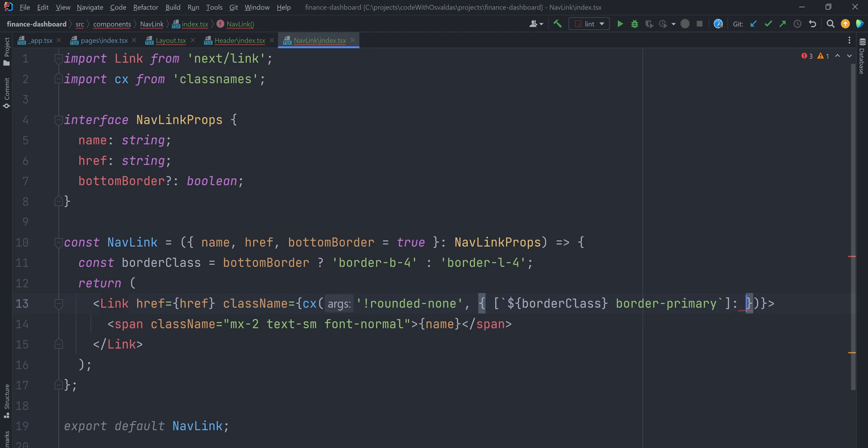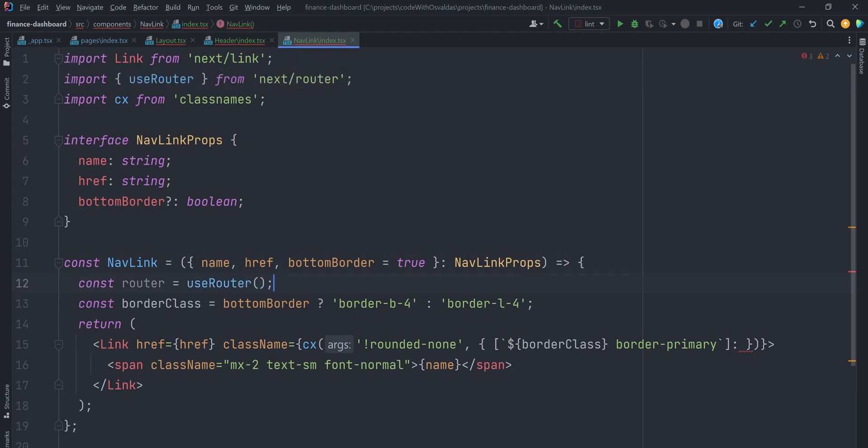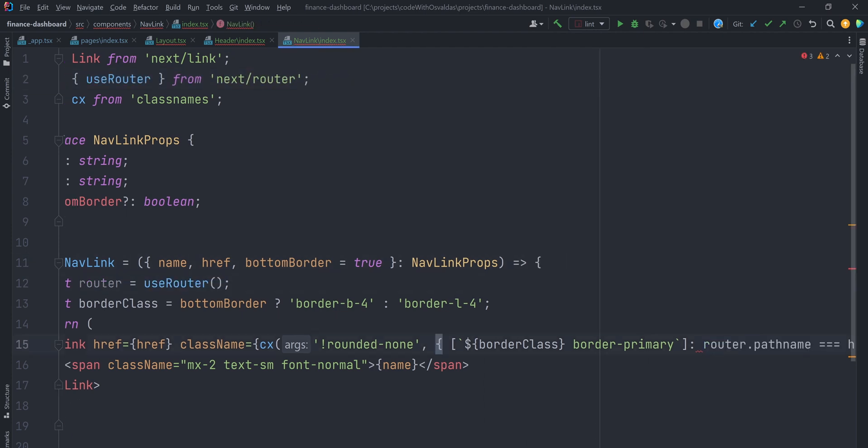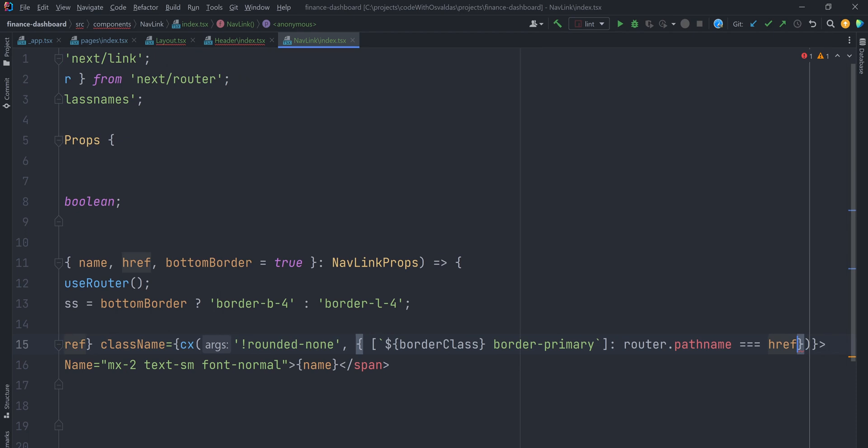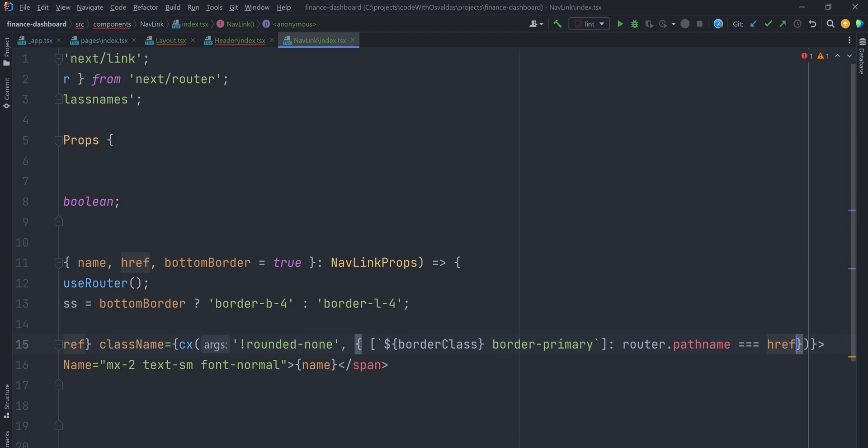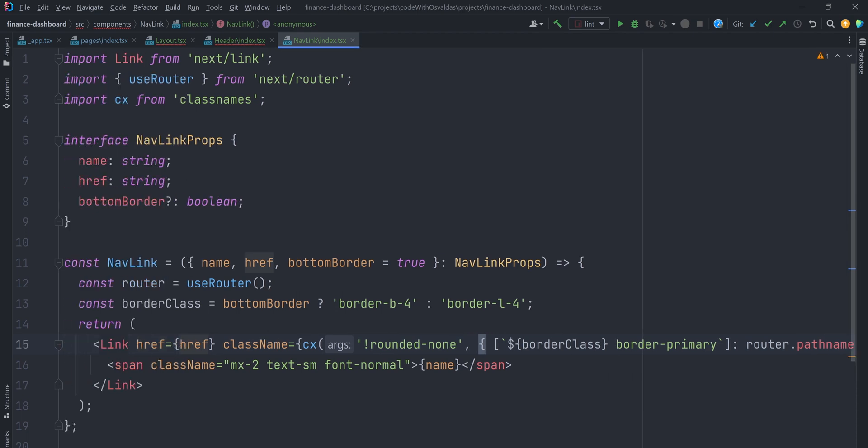To determine if this link is currently active, we can use useRouter hook from next/router. Take current path name and compare it with the NavLink's href. Let's take a look at how that looks in action.